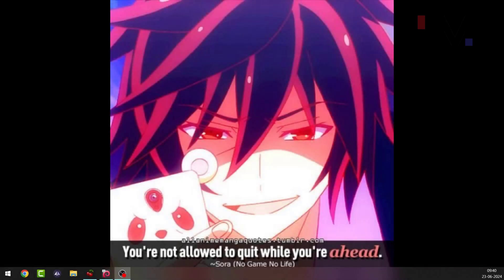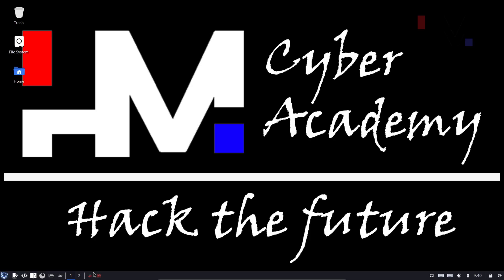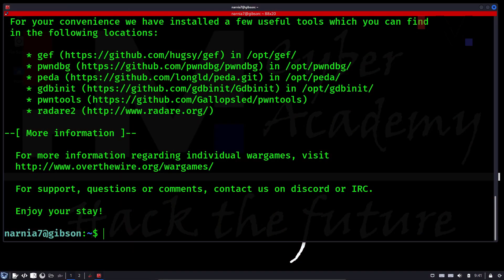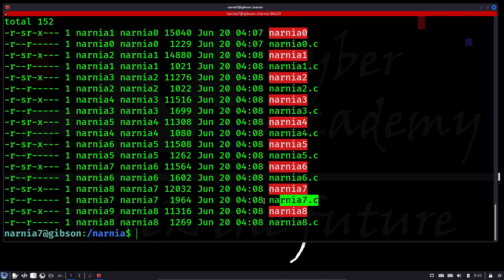Hey amazing hackers, I'm Torhat from HM Cyber Academy. We're going to continue with our incredible Narnia series. You're going to learn format string vulnerability — or you will die trying. Let's get started. We have completed Narnia 6, now we have to check Narnia 7. Let's get to cd /narnia — these are the Narnia 7 files.